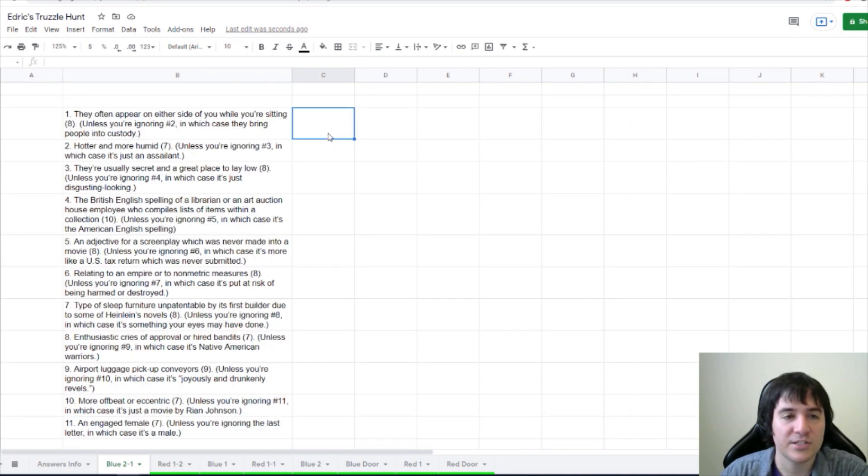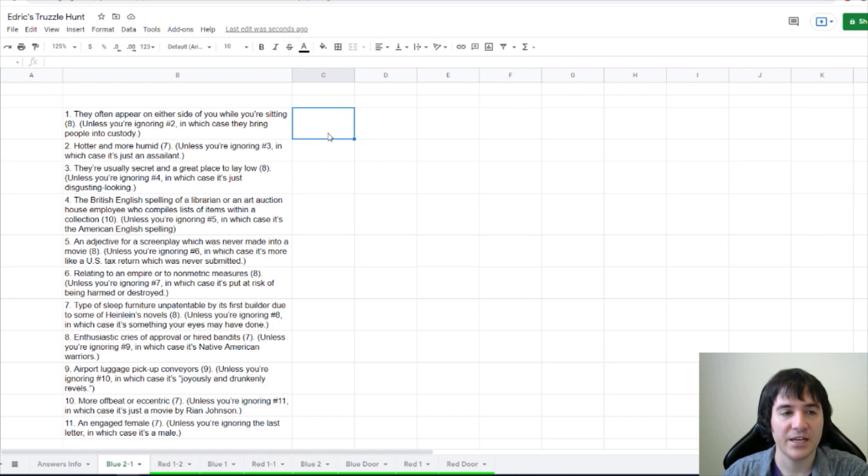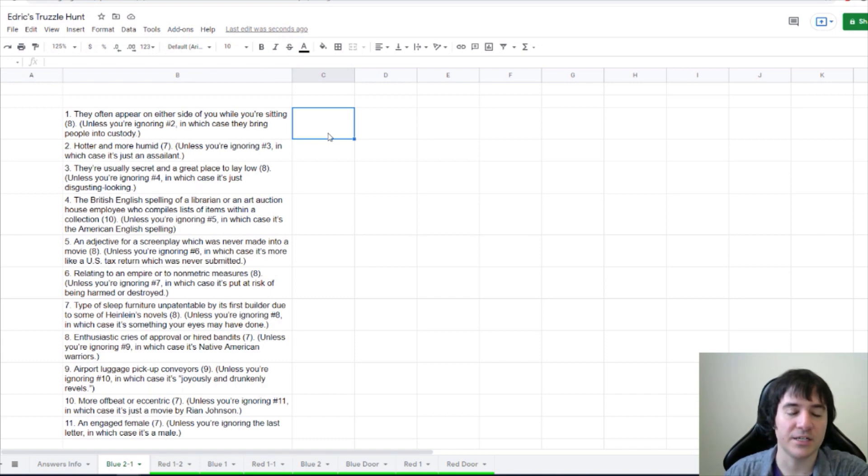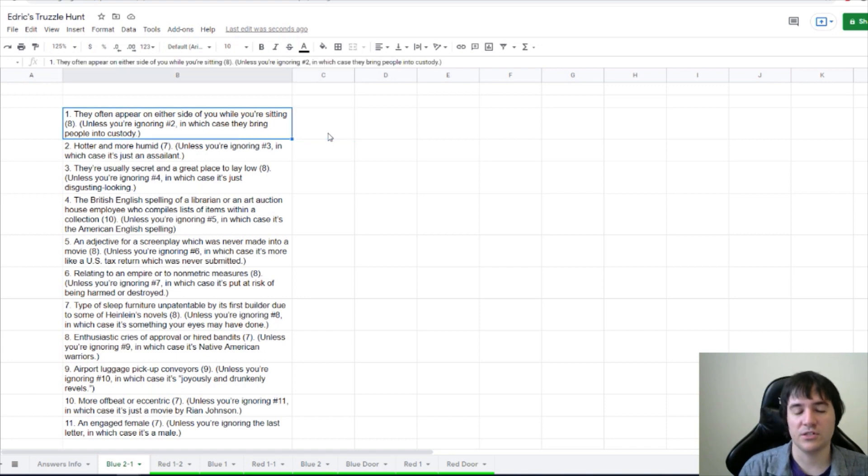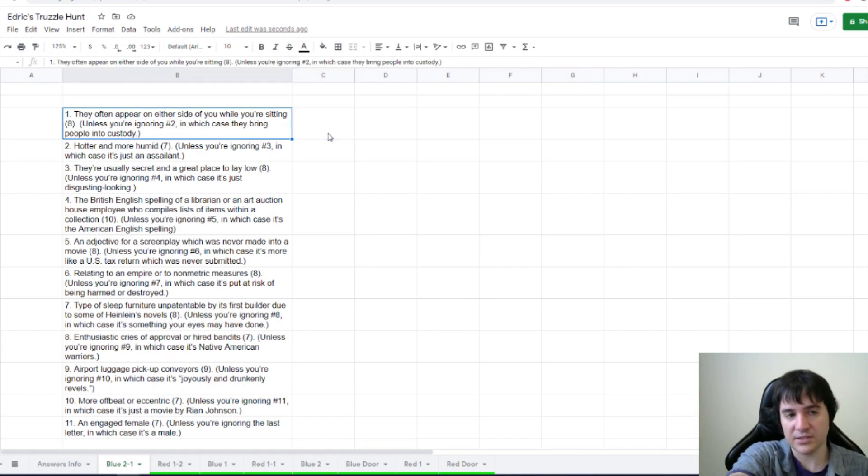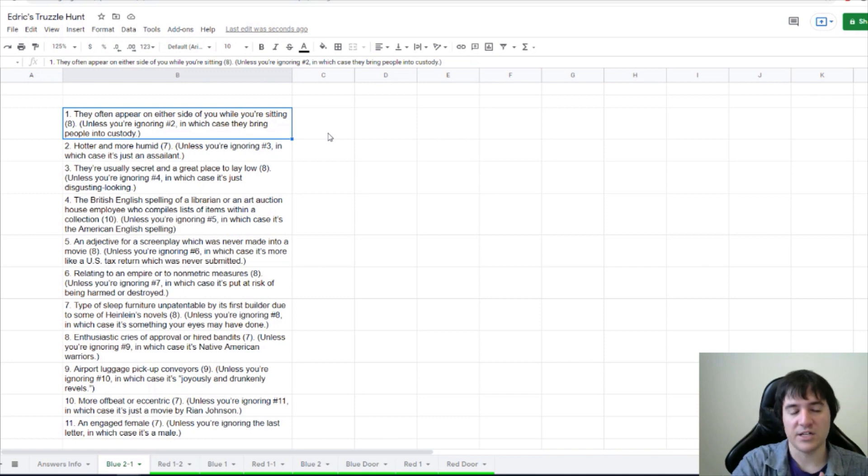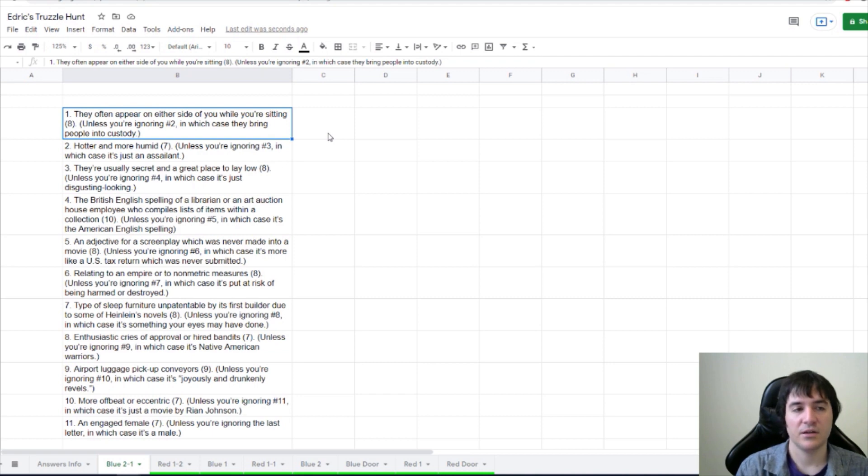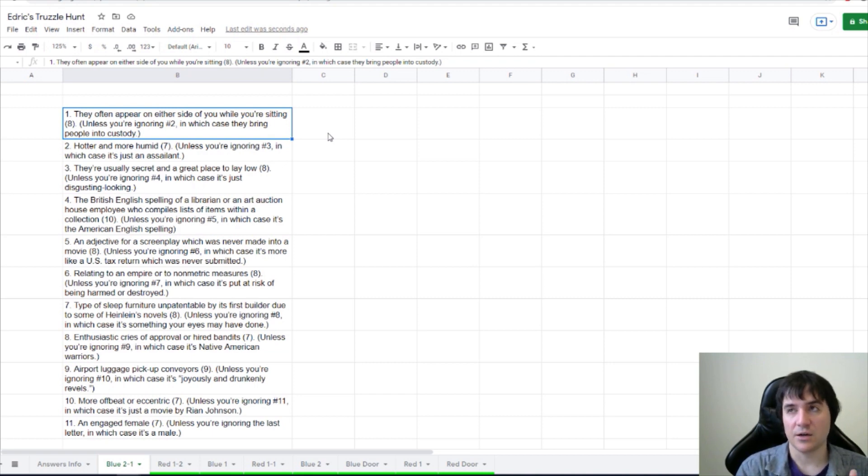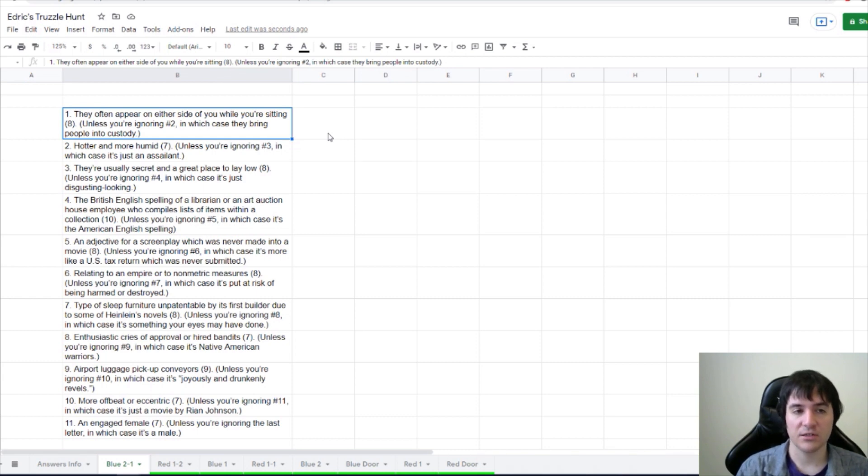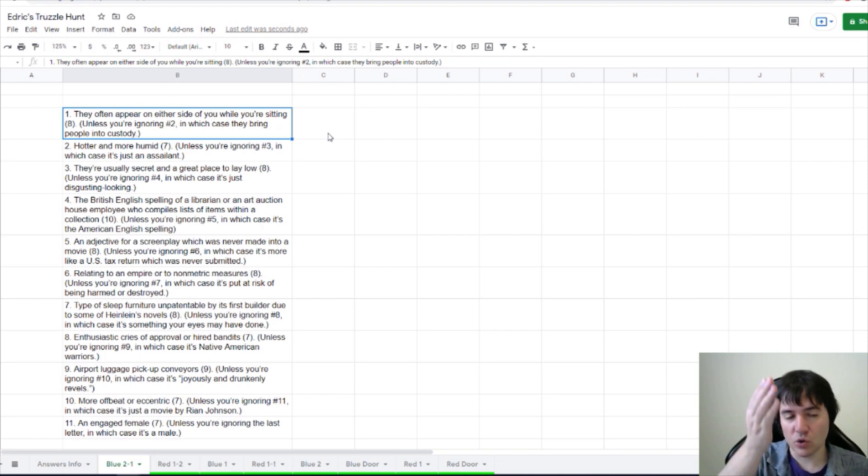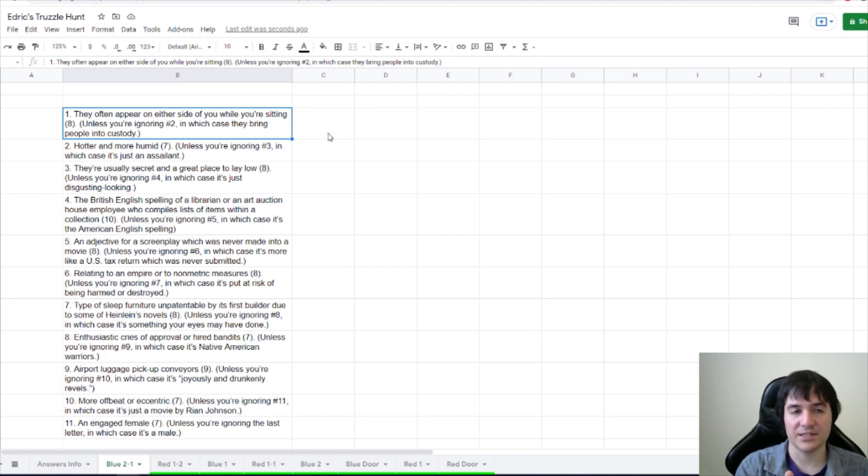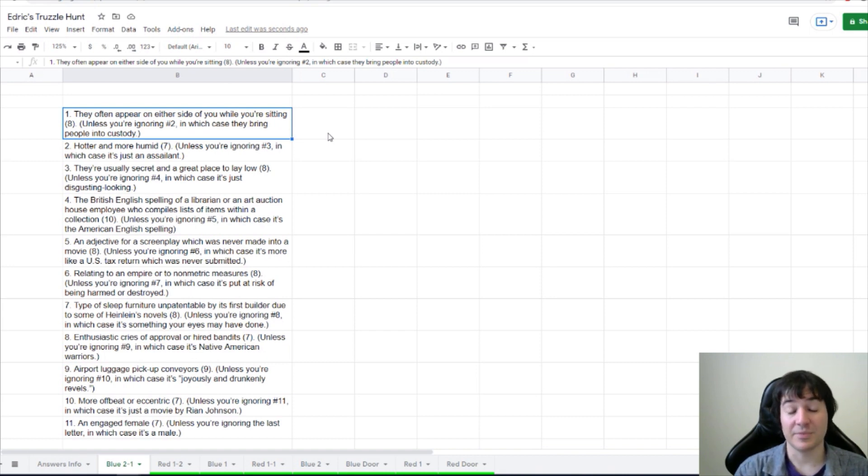Okay, they often appear on either side of you while you're sitting, unless you're ignoring number 2, in which case they bring people into custody. I guess was that each of these clues, this clue, if we ignore just everything in the parentheses about number 2, we just have a normal crossword clue. They often appear on either side of you while you're sitting, and we need an 8-letter word. But I'm guessing that one of those 8 letters for number 1 crosses number 2. And if we ignored that letter, the remaining word has the definition of in which case they bring people into custody.